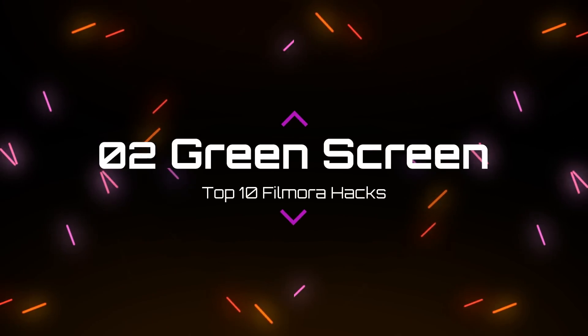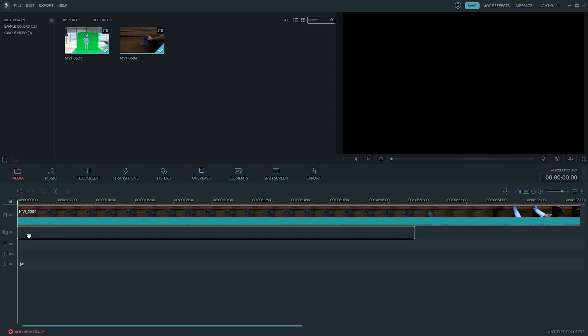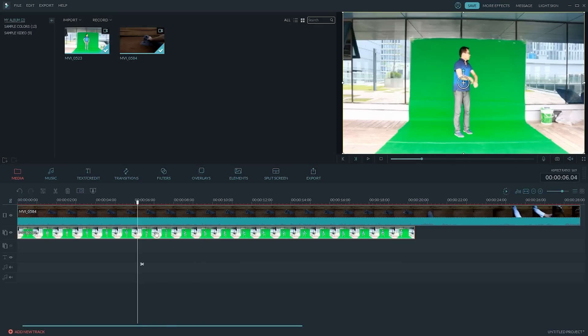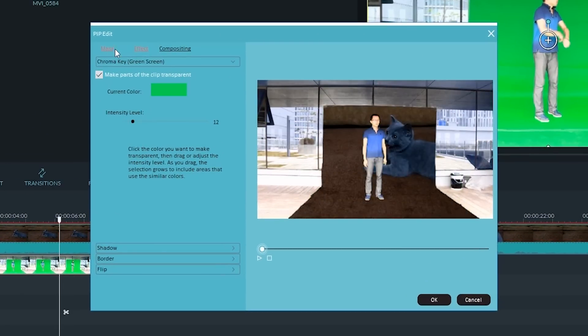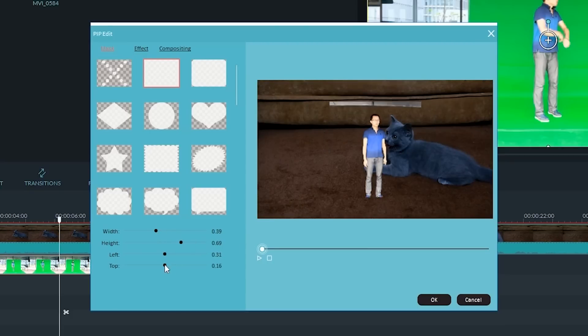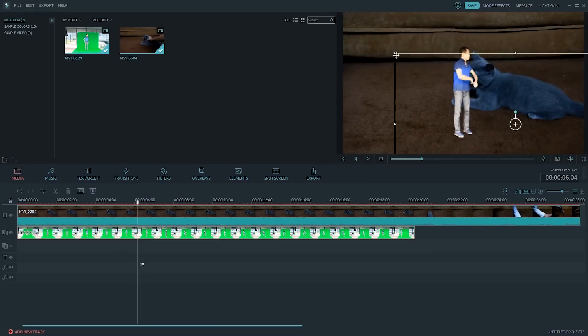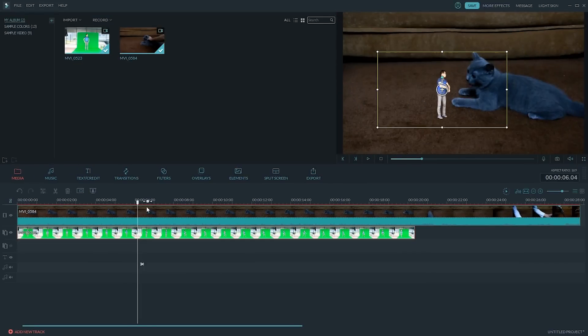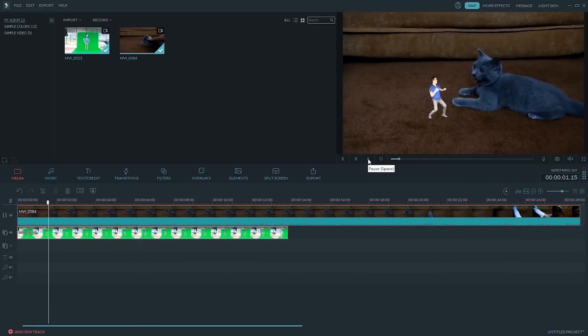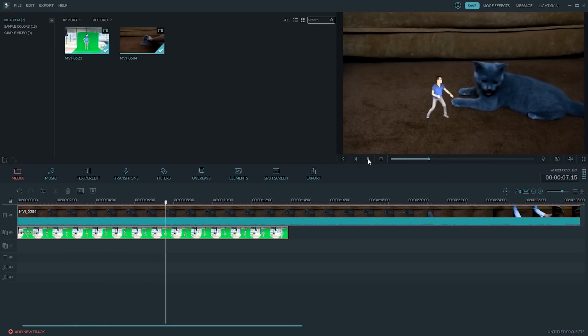Number 2. Greenscreen. Perhaps you think only Hollywood movies need to use Greenscreen. However, it's quite easy and everybody can use it with Filmora. We have made many interesting and simple tutorial videos about Greenscreen, such as how to make people small and how to make scary prank videos. Also, the links are in the description. If you haven't watched them, why not save and watch later?